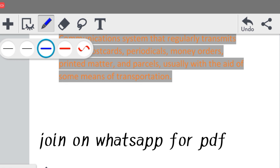तो यह थी important information आपके लिए। आज के लिए इतना ही — जुड़े रहें channel के साथ ताकि आपको आने वाले time में और भी assignments इसी तरह से provide हो पाएं। तो आज के लिए इतना ही, thank you so much।